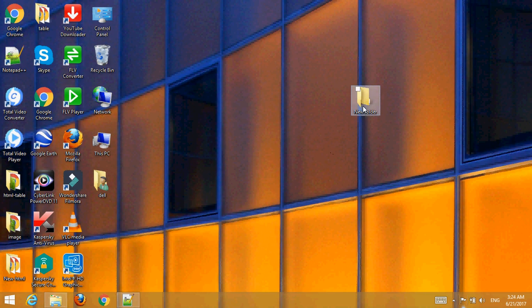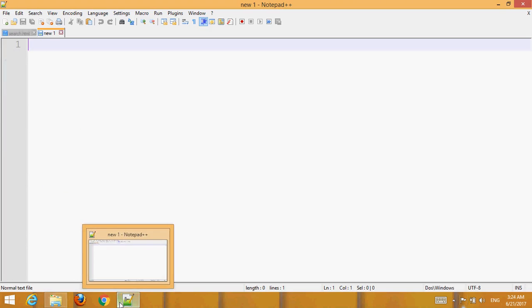This folder name is 'new folder'. Select your text editor and type.